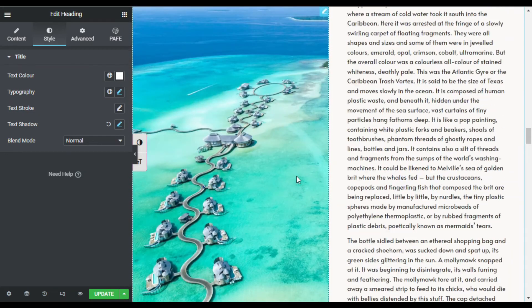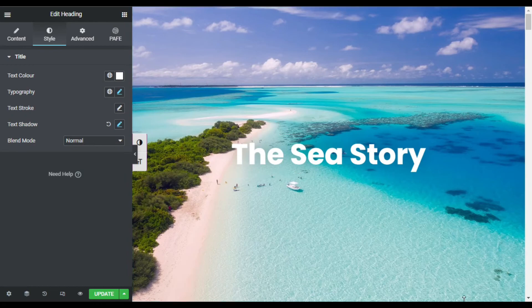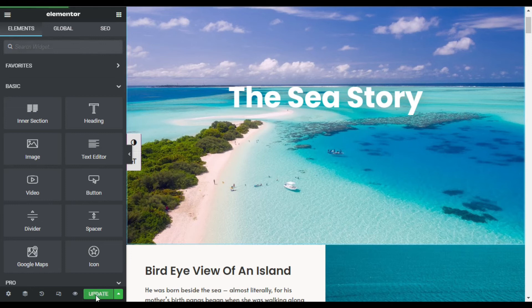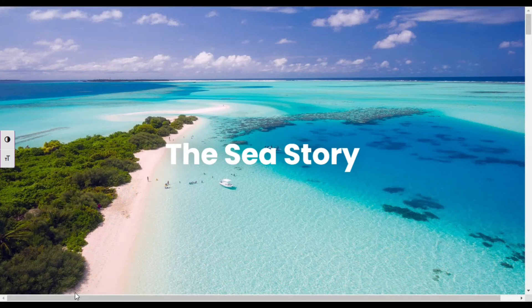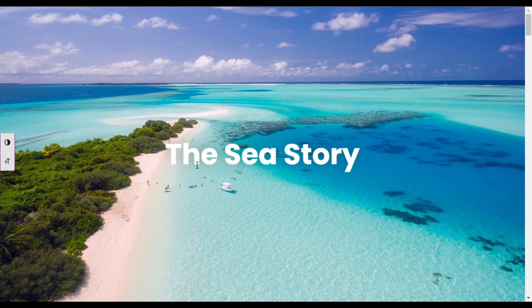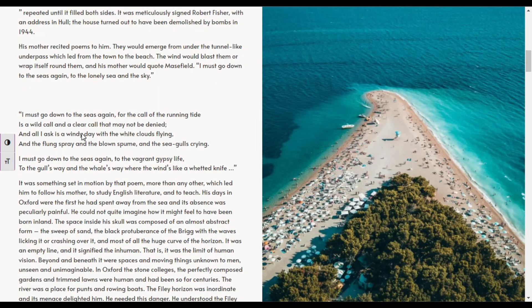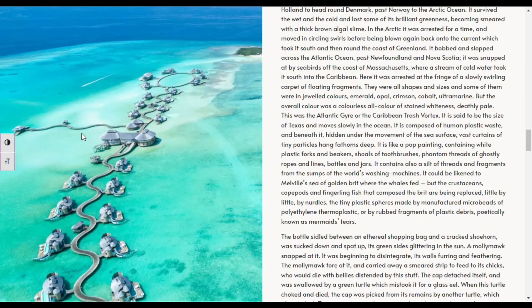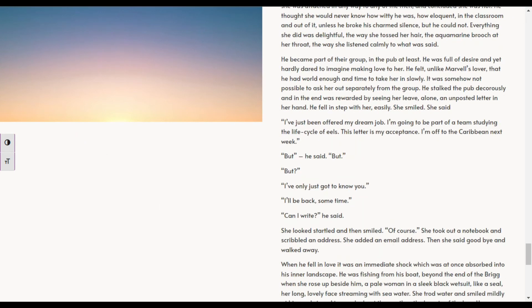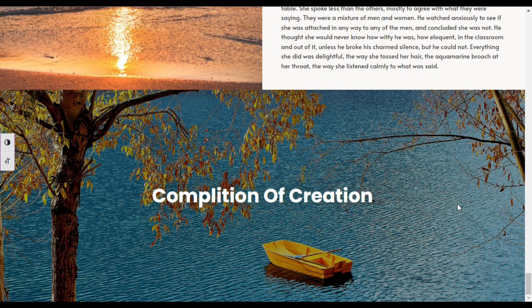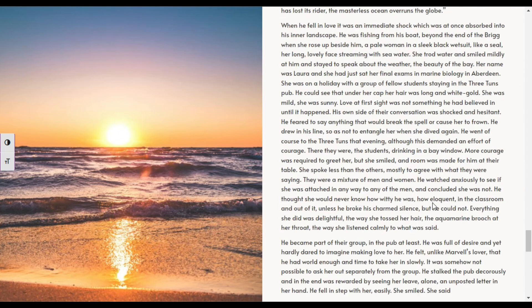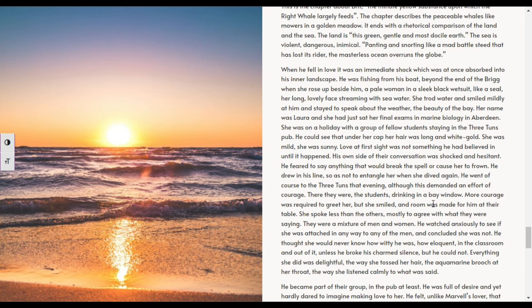After completing the post I will update the page. The page is successfully updated. I will click the eye button to preview the changes. Here is the preview — you can see the hero section with the title and background image, and the sticky image sections with scrolling text. At the end is the 'Completion of Creation' section. That's how you can add a sticky image on top when text is scrolling in your Elementor blog page. If you learned something new, please like and share with your friends, subscribe to the channel and press the bell icon.